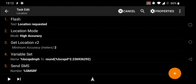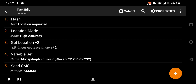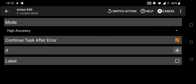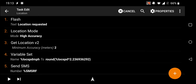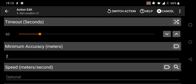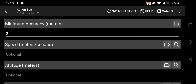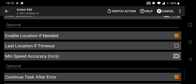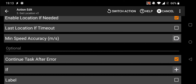These are the five operations it's going to perform in order. First, Flash — it's going to flash a message on your phone that simply says 'location requested'. You can delete this one if you want, it's optional. Second, Location Mode — this is going to turn your GPS on if it's not already on and set it to high accuracy. Then it grabs your location using Get Location v2, with a timeout of one minute — if it can't get your location within a minute it will report a task fail. Minimum accuracy is set to two meters, and it's set to continue task after error.